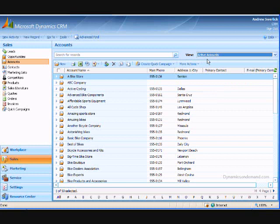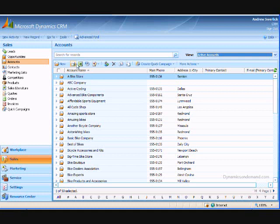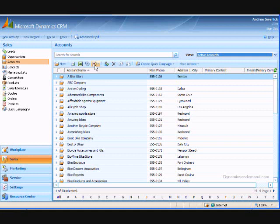The toolbar allows you to take actions on one or more of the records. Hovering over an icon in the toolbar will tell you what it does. Most of these icons will be covered in more detail in another section.